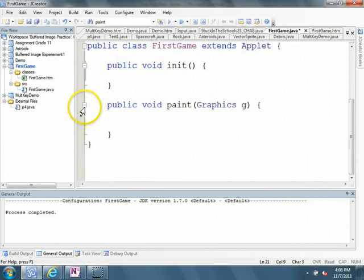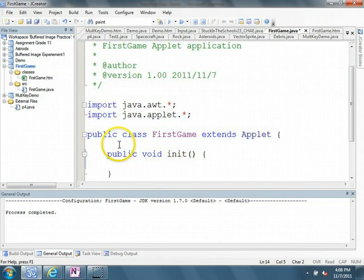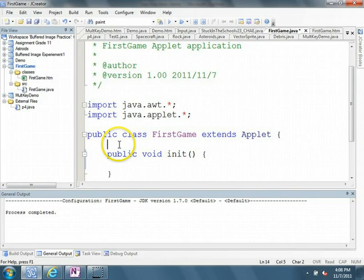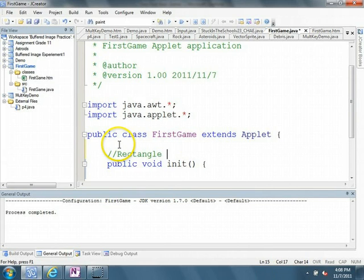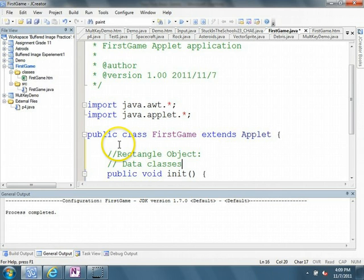And what I want to do now is I want to add some fields to this class. So the fields that we want to include at this point are two rectangle objects. These are what are called data classes, because they store the data or the information about the rectangles that I'm going to draw. So Java has a built-in class called rectangle.